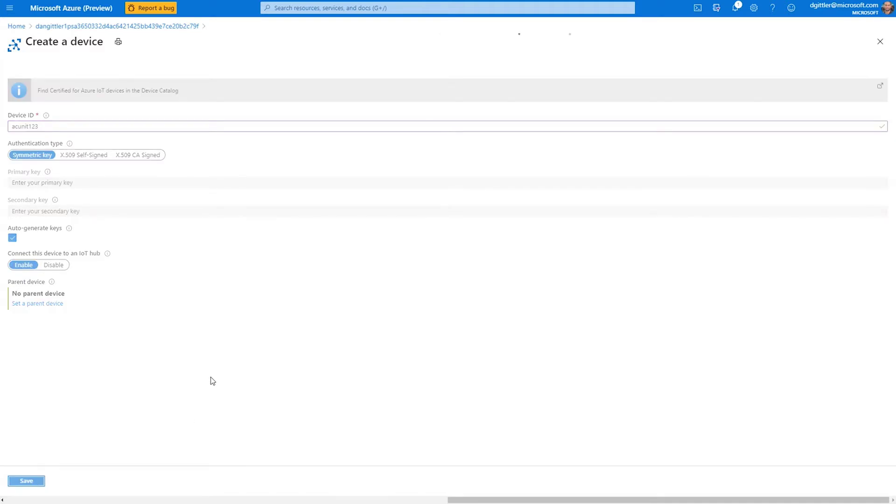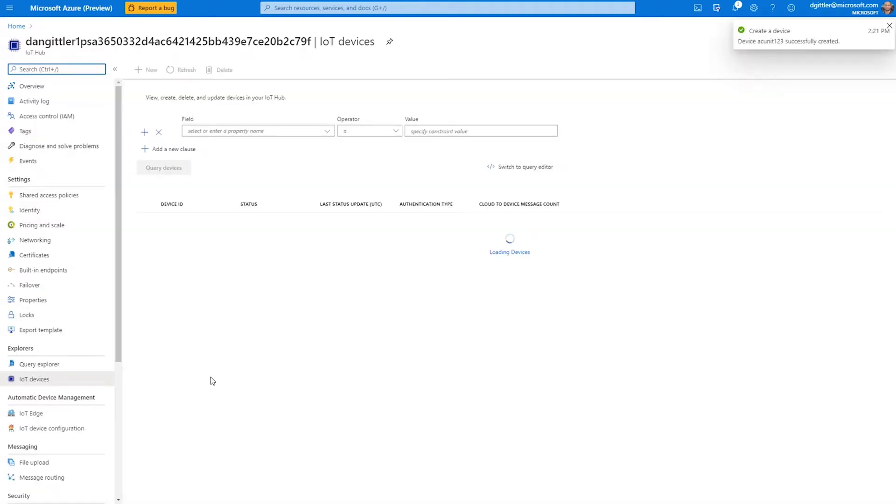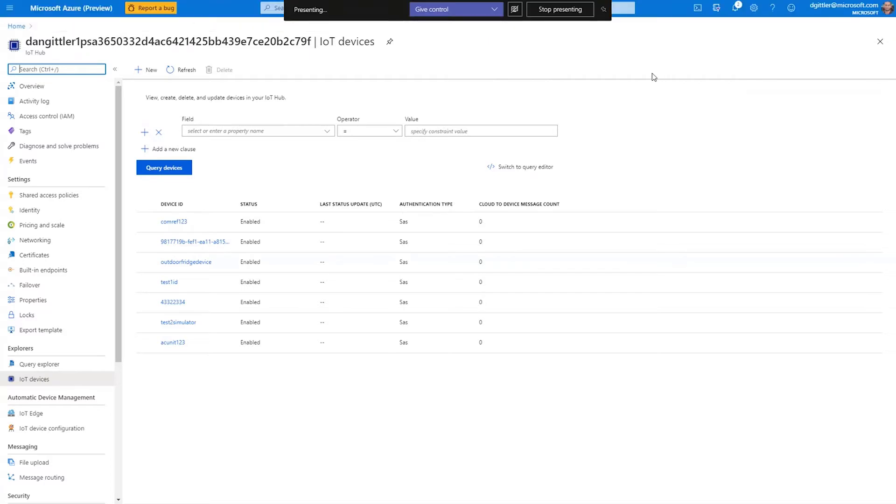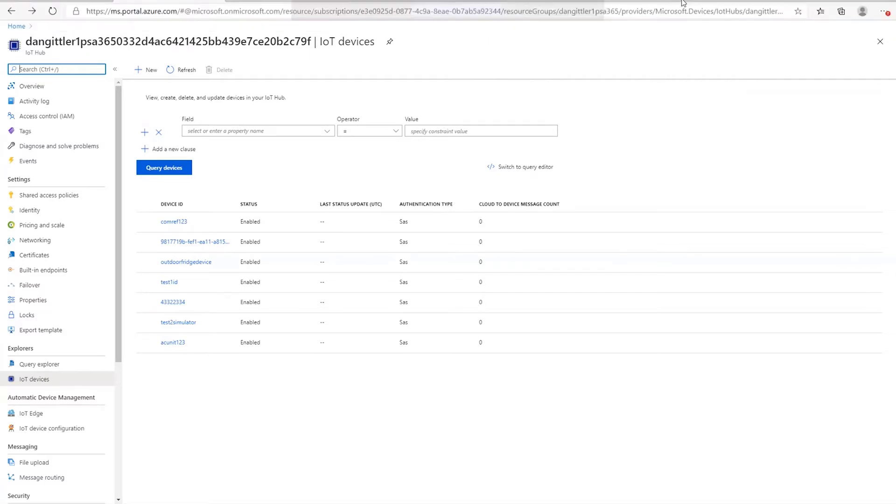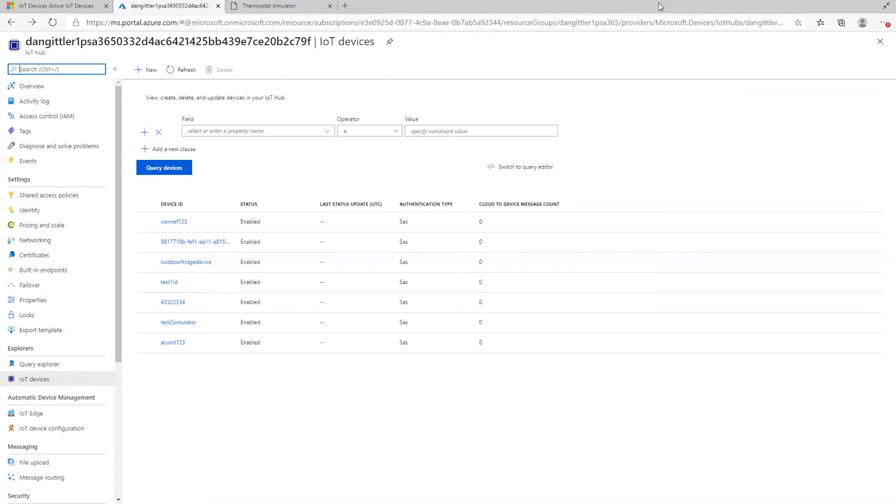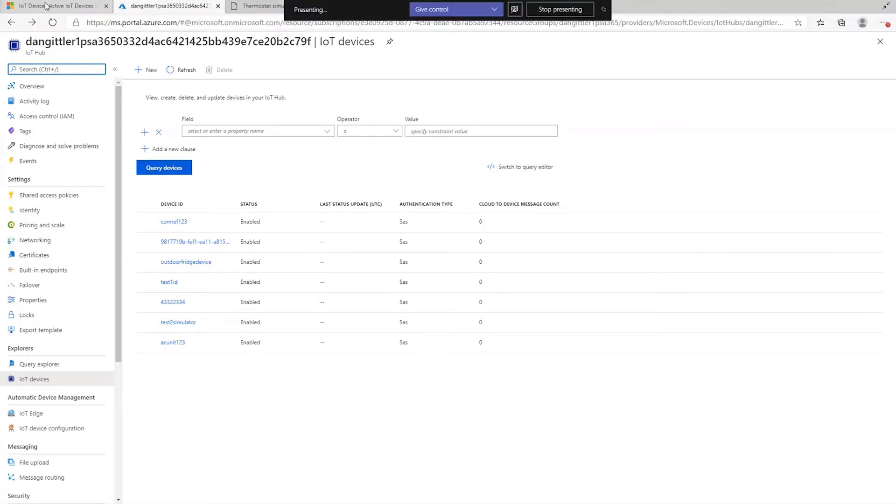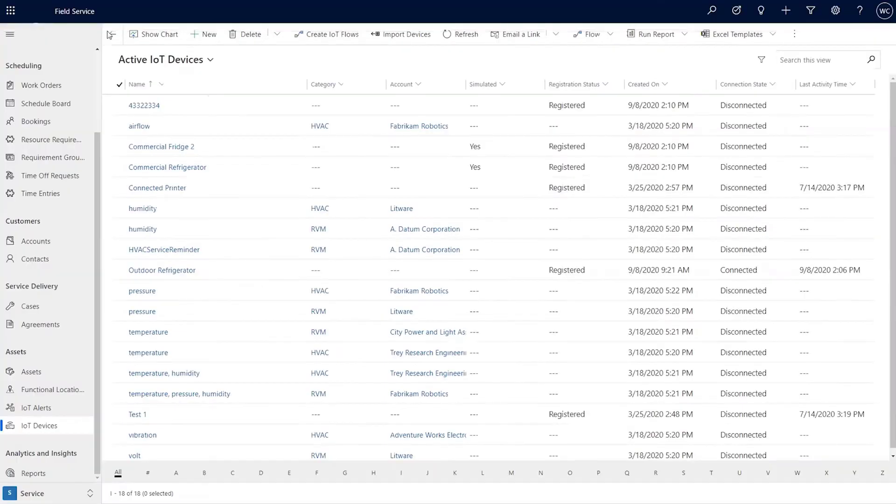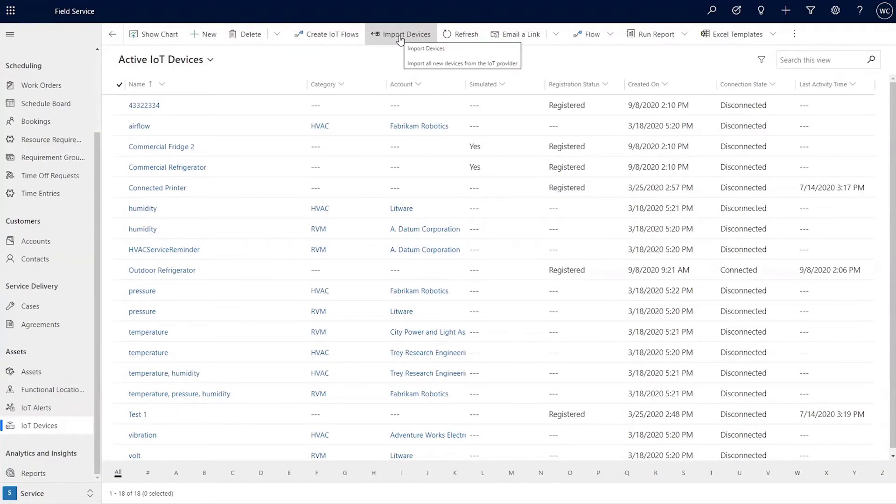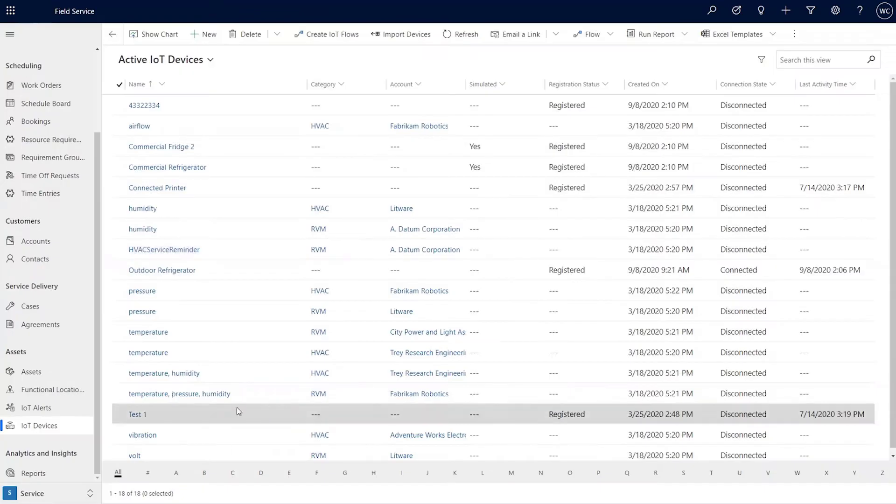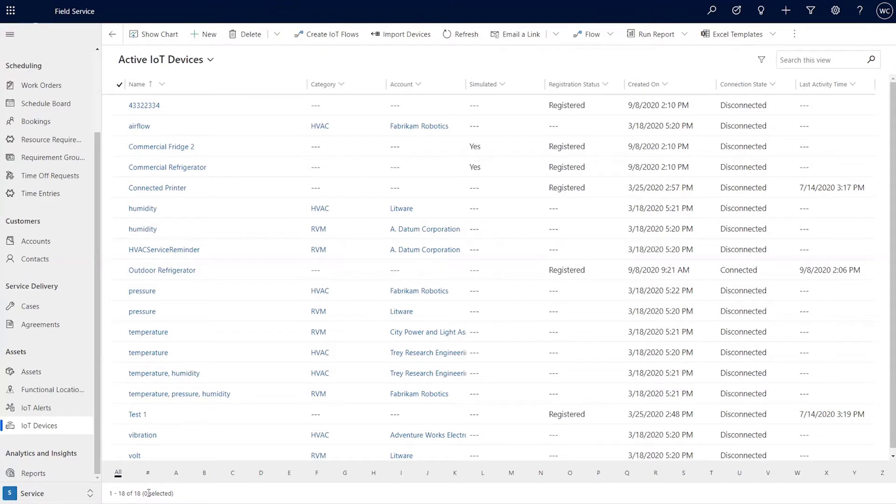The point is your devices may first be created in your IoT provider. In this case, you're using IoT hub. And then what you can do to ensure that they show up in field service when you need it, if you jump over here to your devices there's a button right now, this is functioning with Azure IoT hub, where you would click on this import device button.